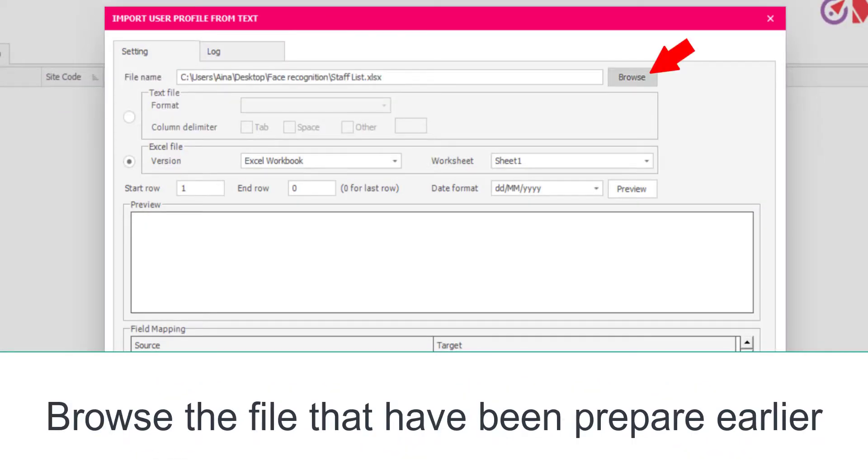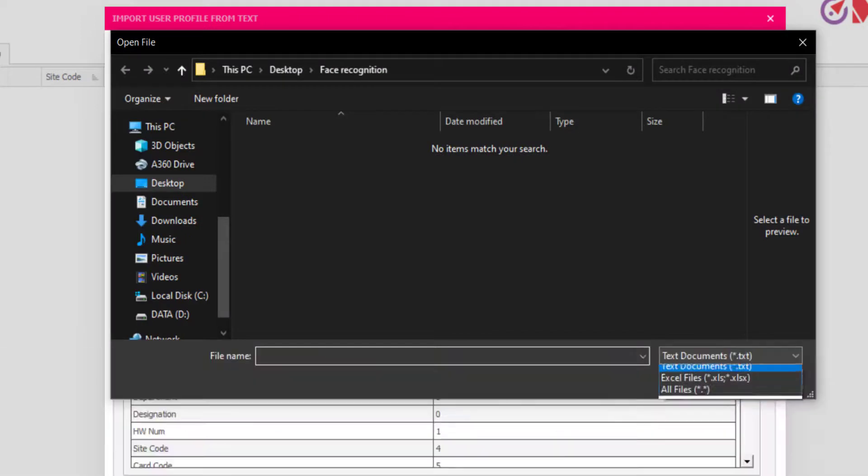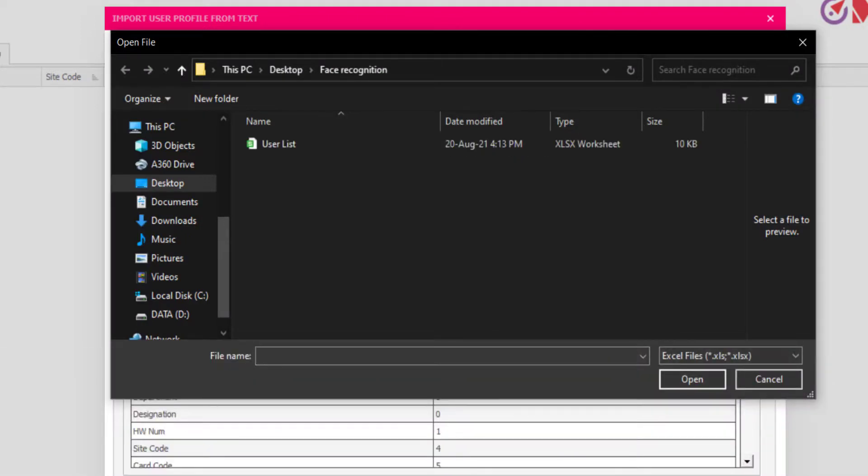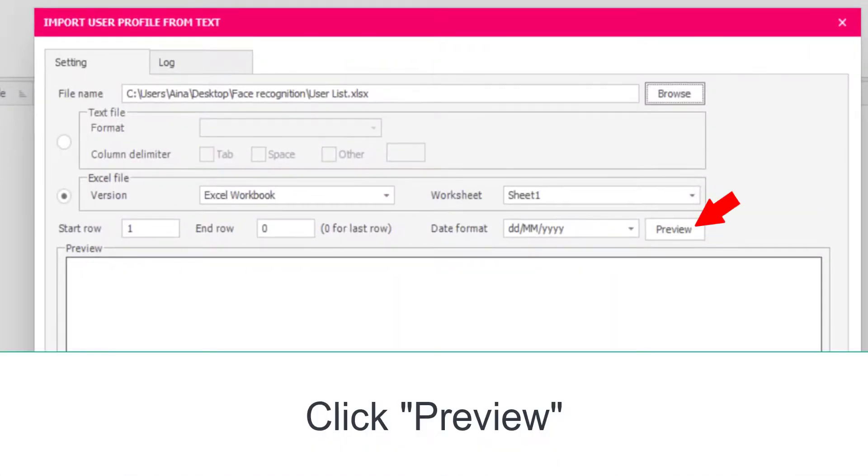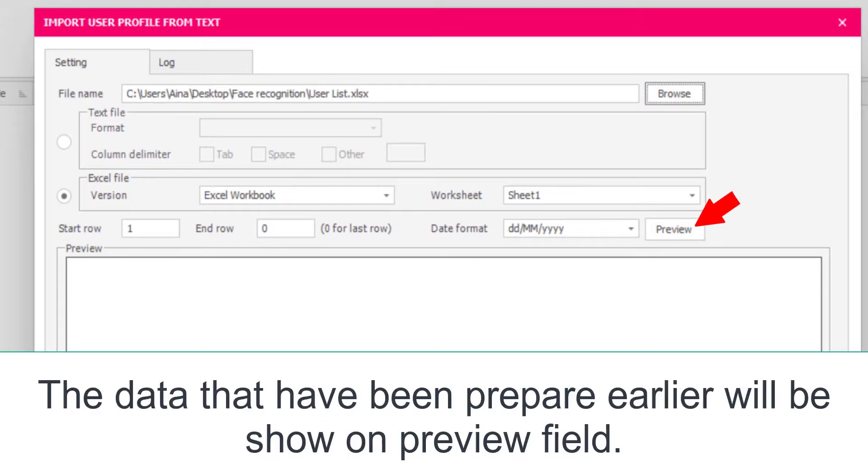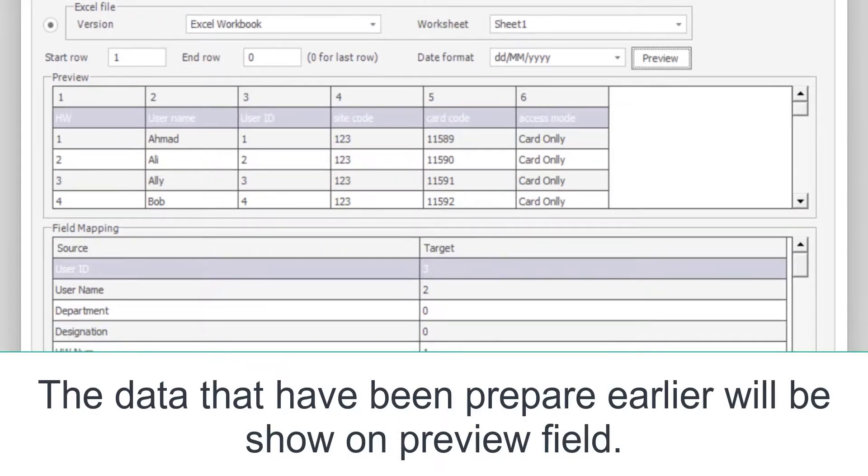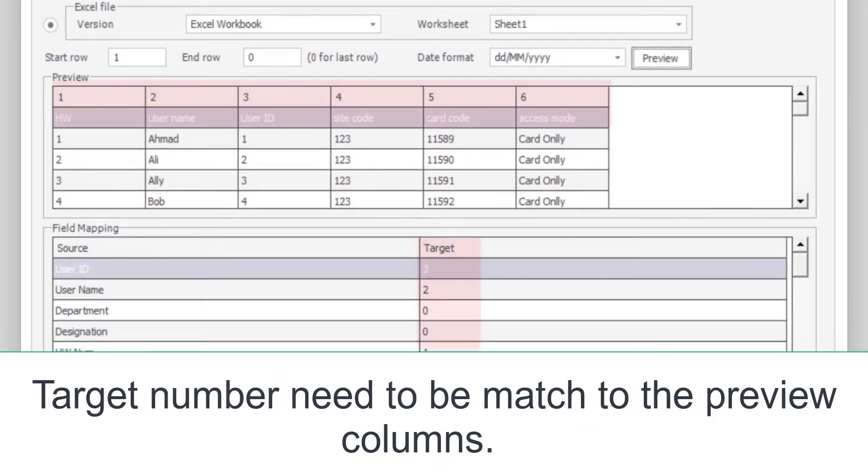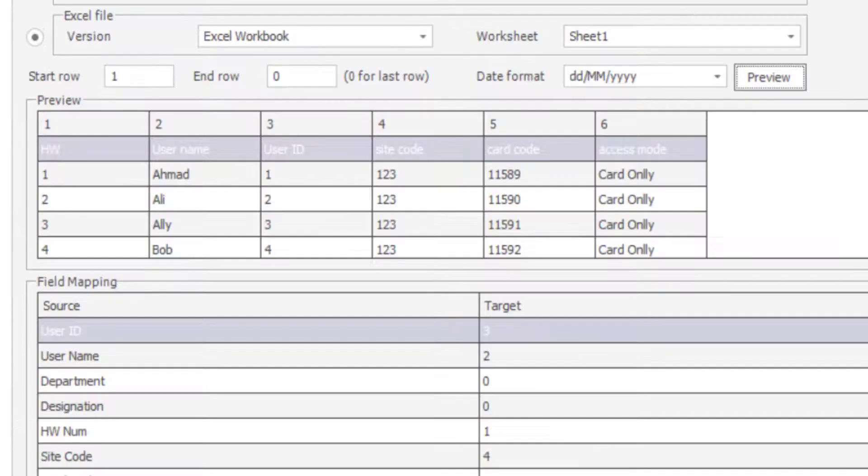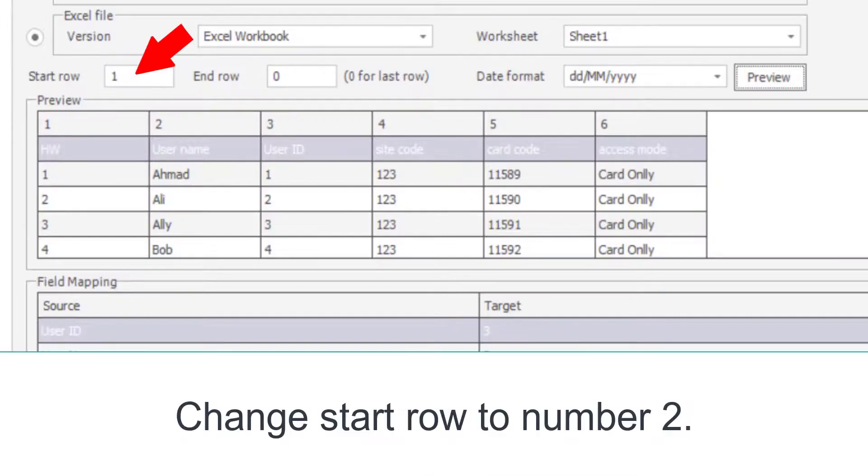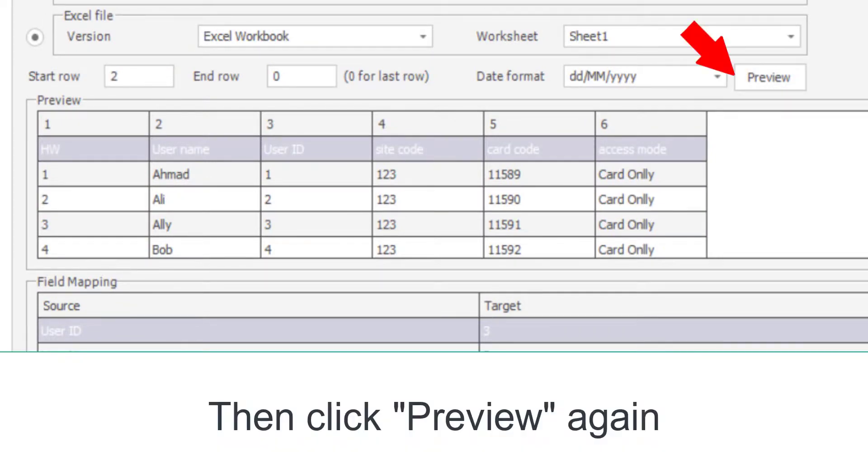Browse the file that has been prepared earlier. Click Preview. The data that has been prepared earlier will be shown on the Preview field. Target number needs to be matched to the preview columns. Change start row to number 2. Then click Preview again.